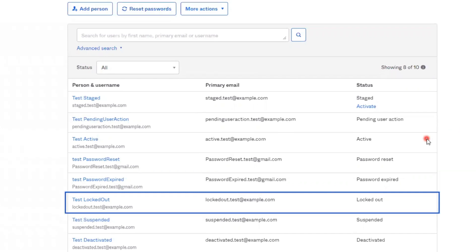Next is locked out. Accounts have a locked out status when the user exceeds the number of login attempts defined in the password policy.